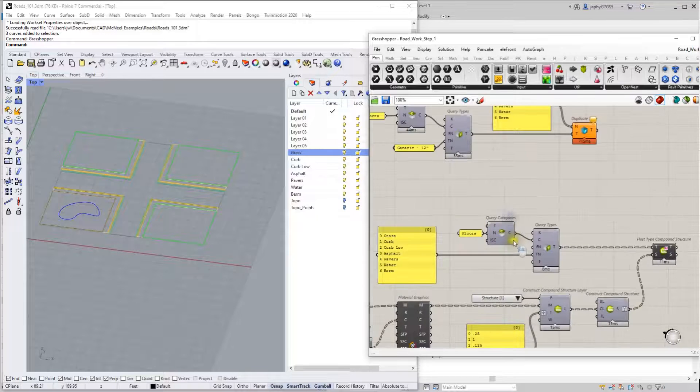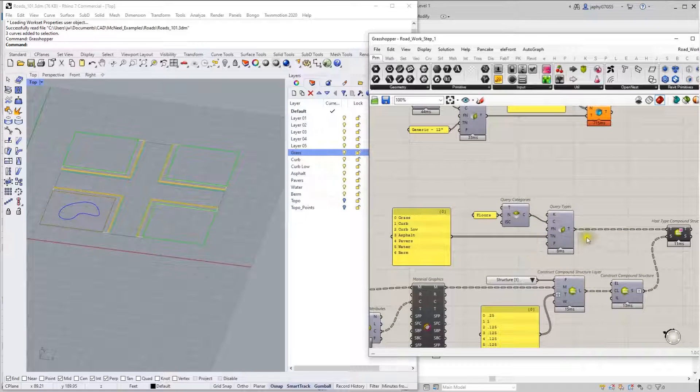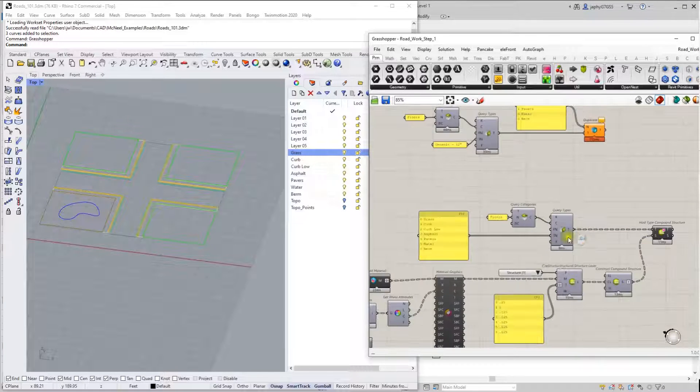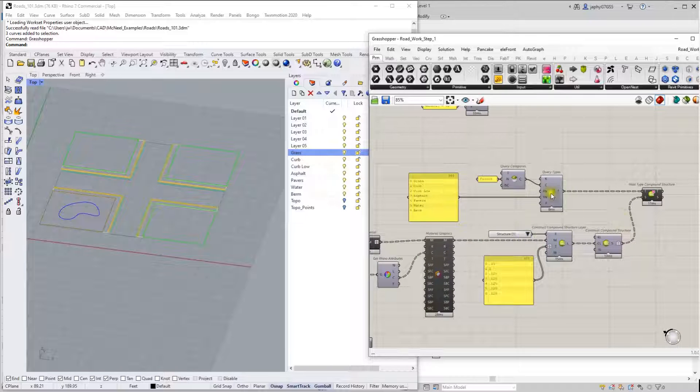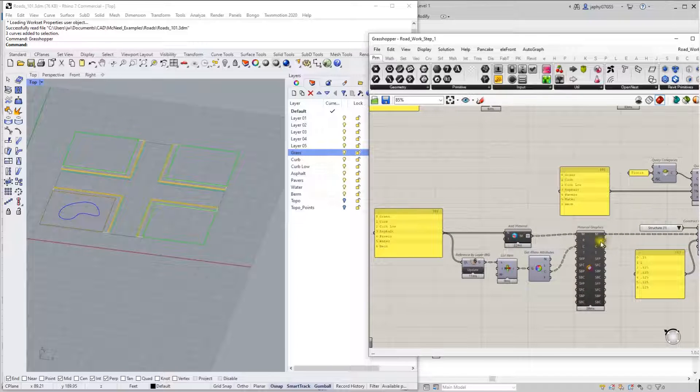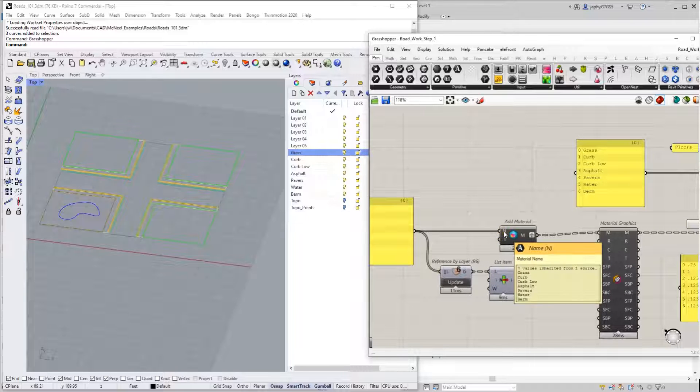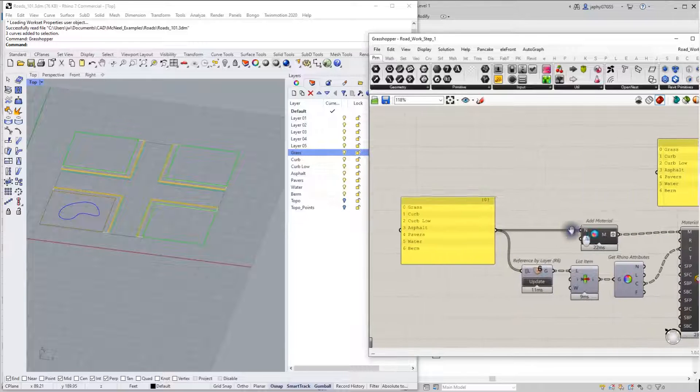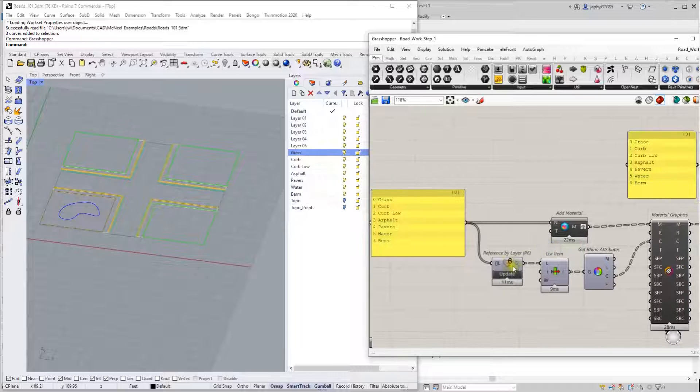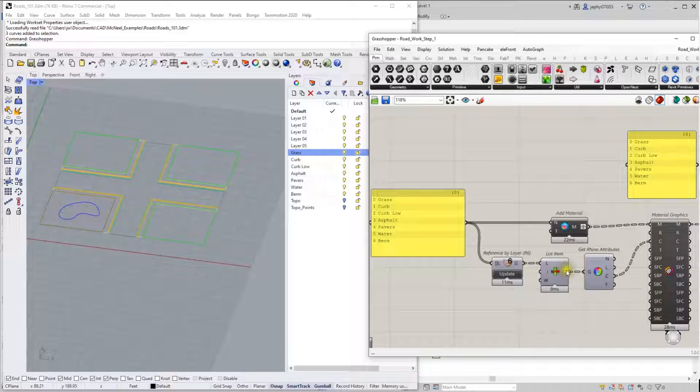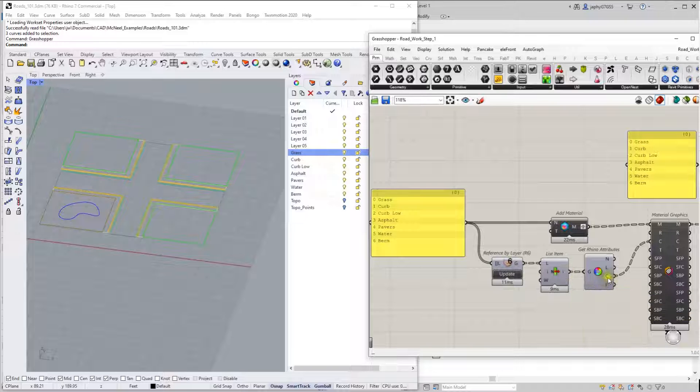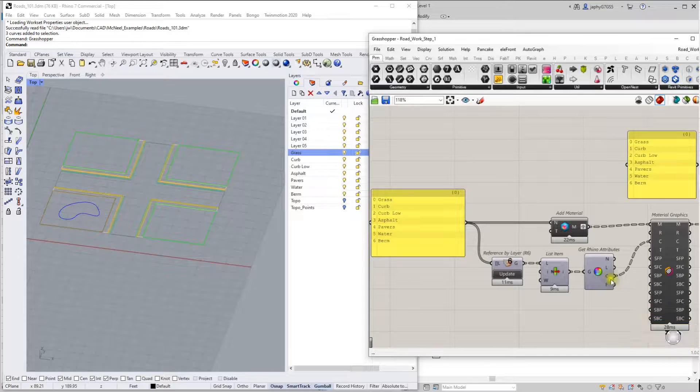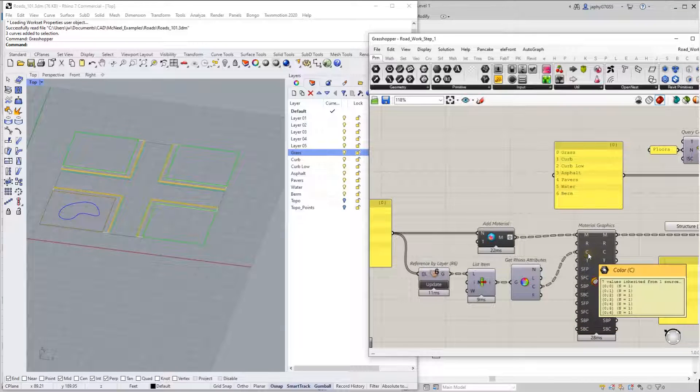Once those are created, I've queried them again and made some modifications to the type. So I've added a material, which is going to be the same names as our layers. I've referenced the layers using the Elefront component, got one item, one curve out of each of the different lists and got its color to modify the material.